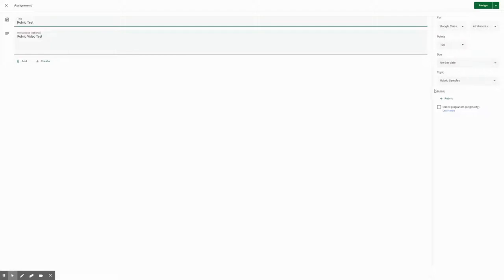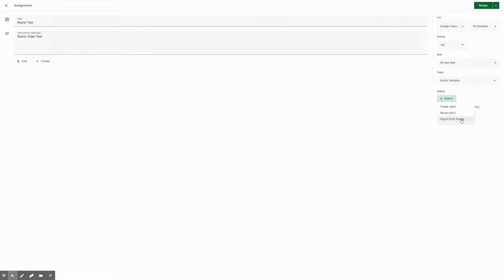You'll see the option here that says a rubric. There are three options: create rubric, reuse rubric, or import from sheets. We're gonna focus on creating rubrics.